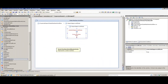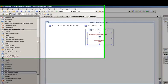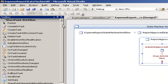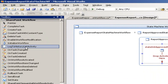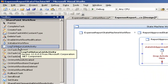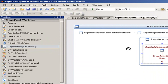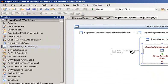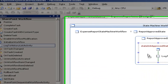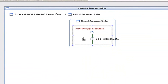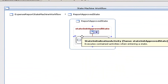We need to drag three activities onto our state initialization state. The first thing we're going to drag over is a log history list activity. The log history list activity allows us to record information about our workflow that can be seen in SharePoint.